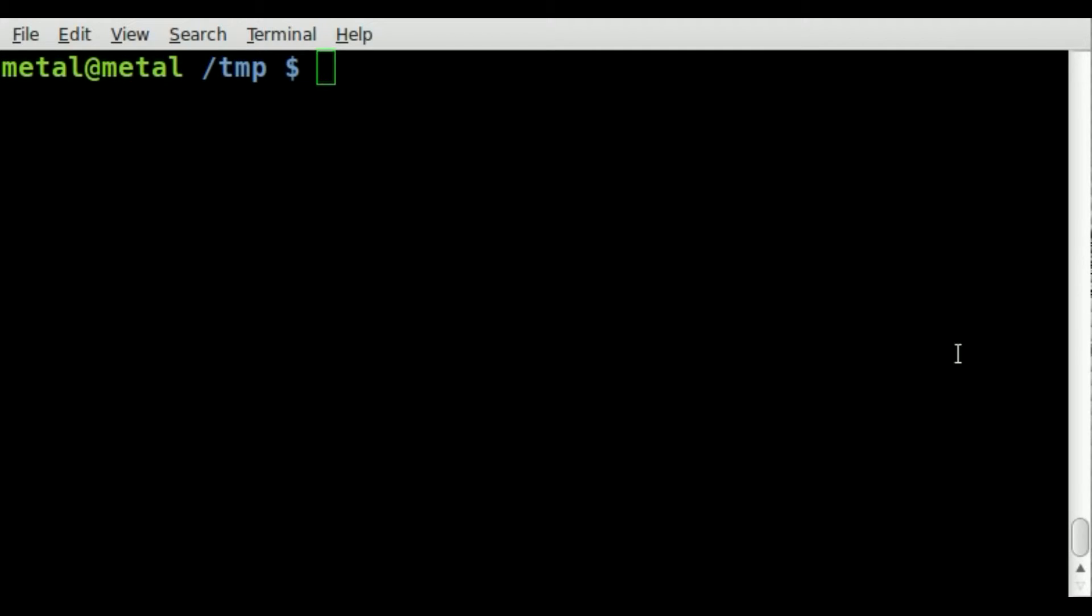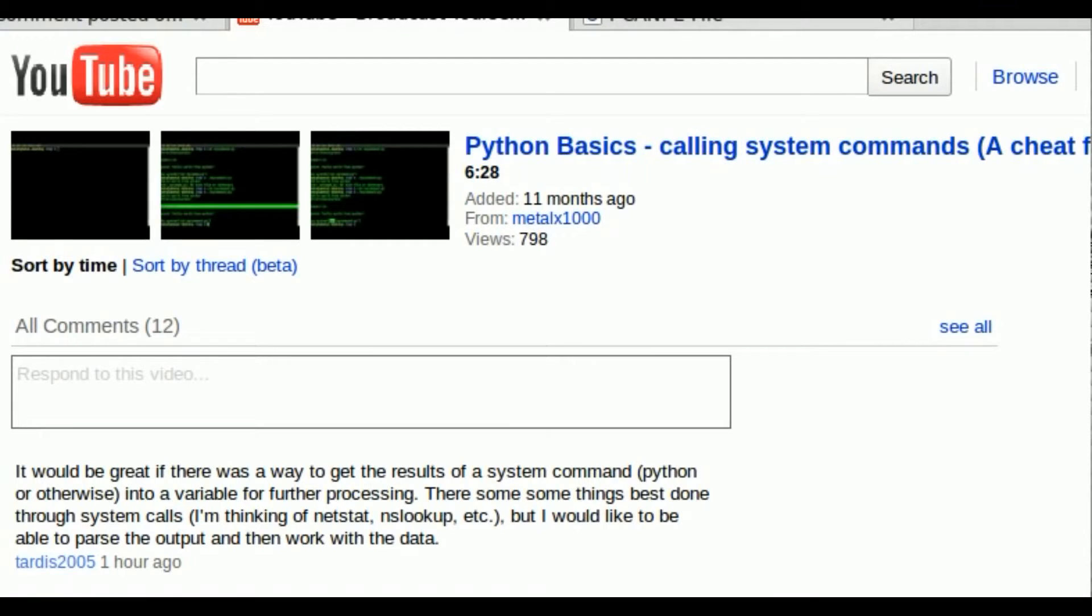This tutorial is answering a viewer's question. A long time ago, about 11 months ago, I posted a video, a Python basics video called calling system commands, and basically I was just showing you how to run commands you already know from the operating system you're on.